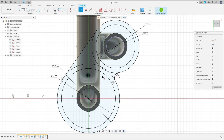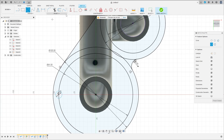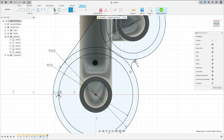Now go to center diameter circle, create a circle here with 80 millimeters of diameter. Select Construct Tangent, click here on this point and this point here.